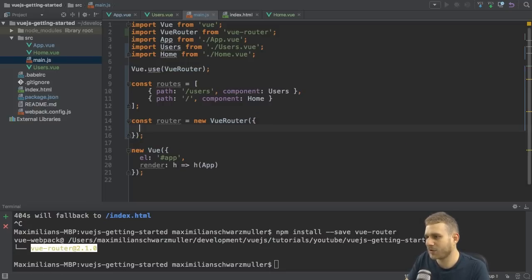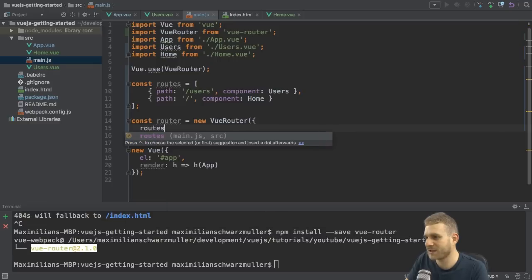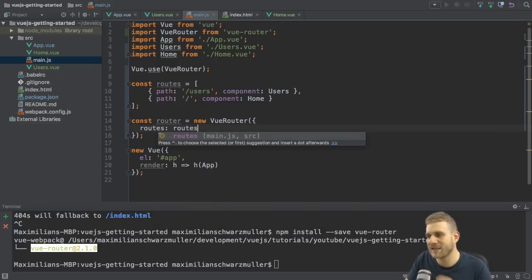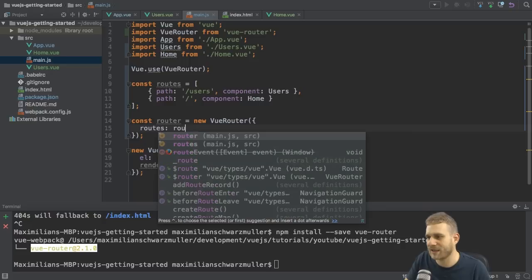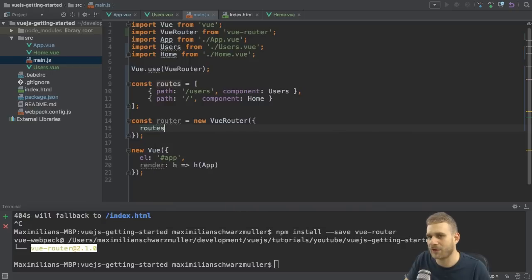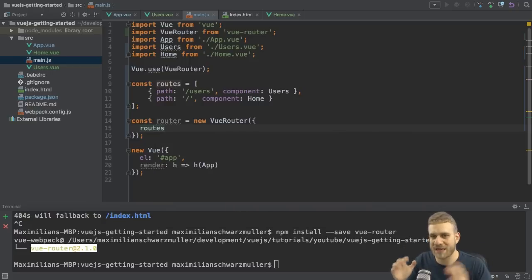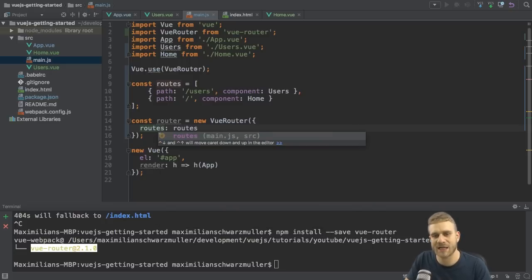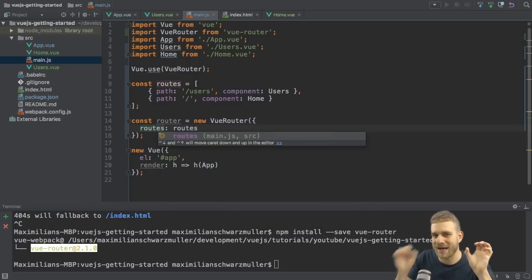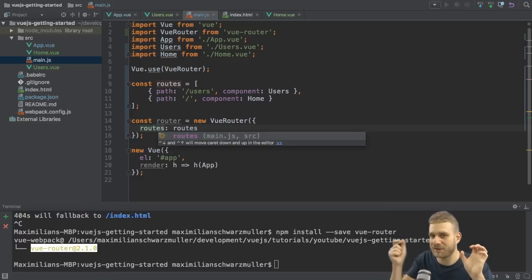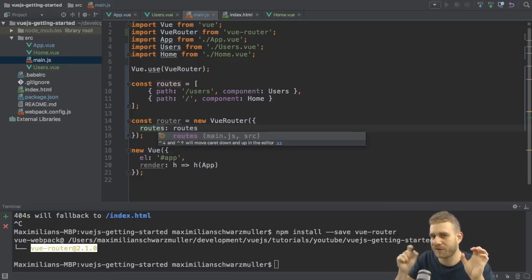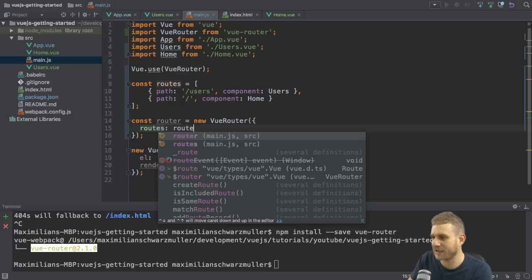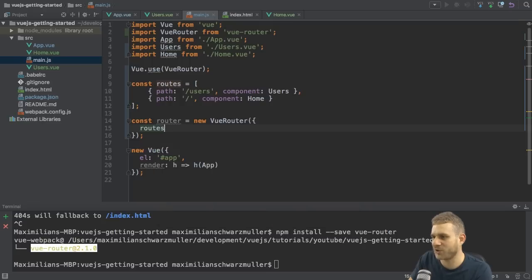In this object, I simply pass routes. And I could say routes colon routes. But since I'm using ES6 here, I can take the shortcut and just say routes. And ES6 will automatically expand this to routes routes. So that's just a shortcut in a case where the property name and the name of the value or the variable name which holds the value are equal. So if both are equal, we can leave out the value name and just put routes here.